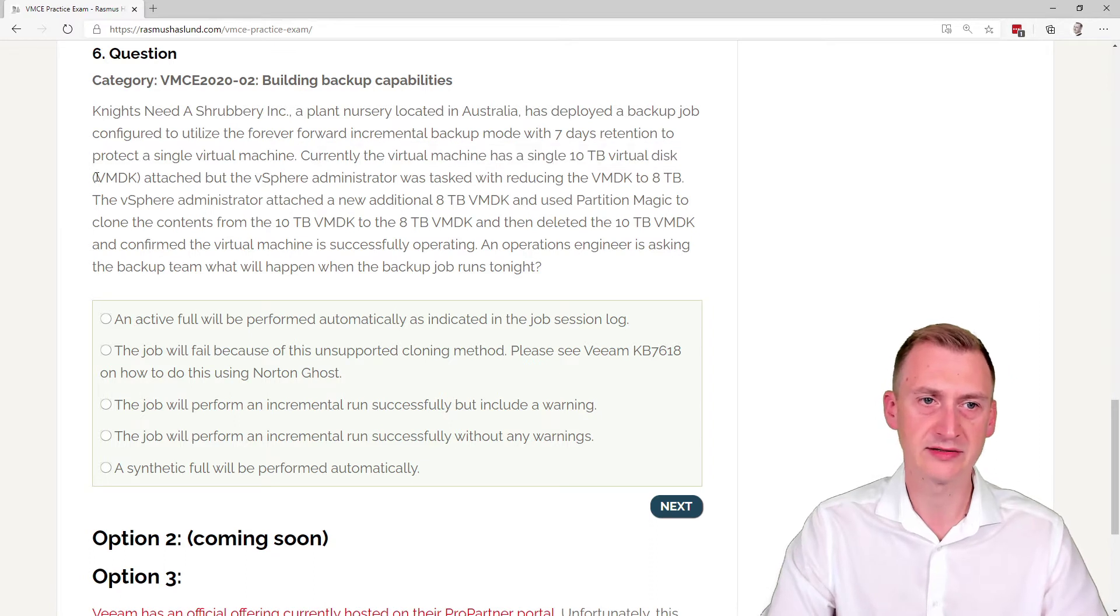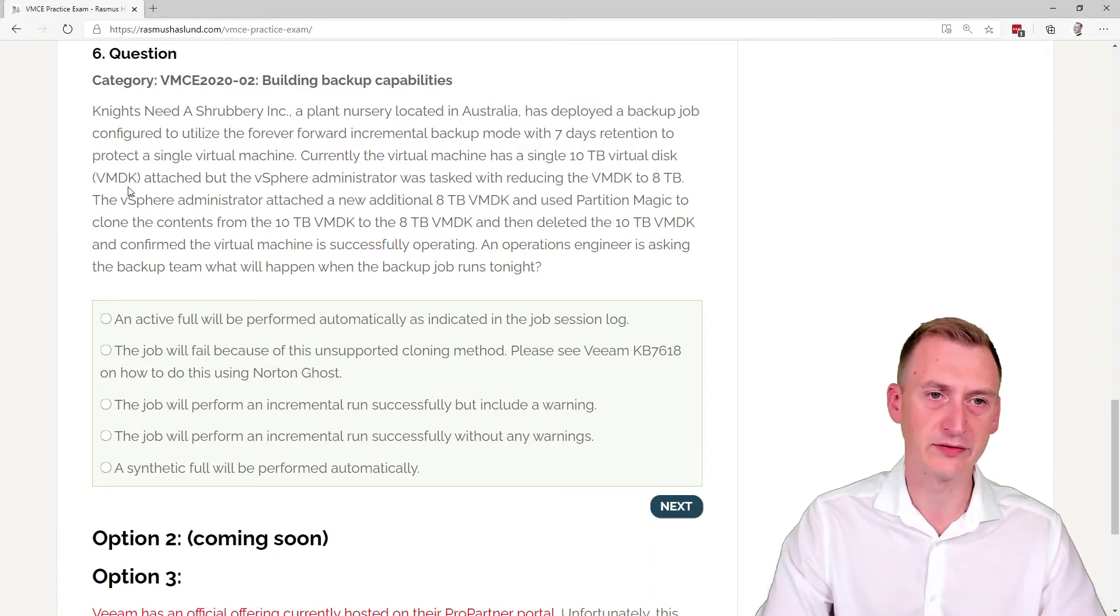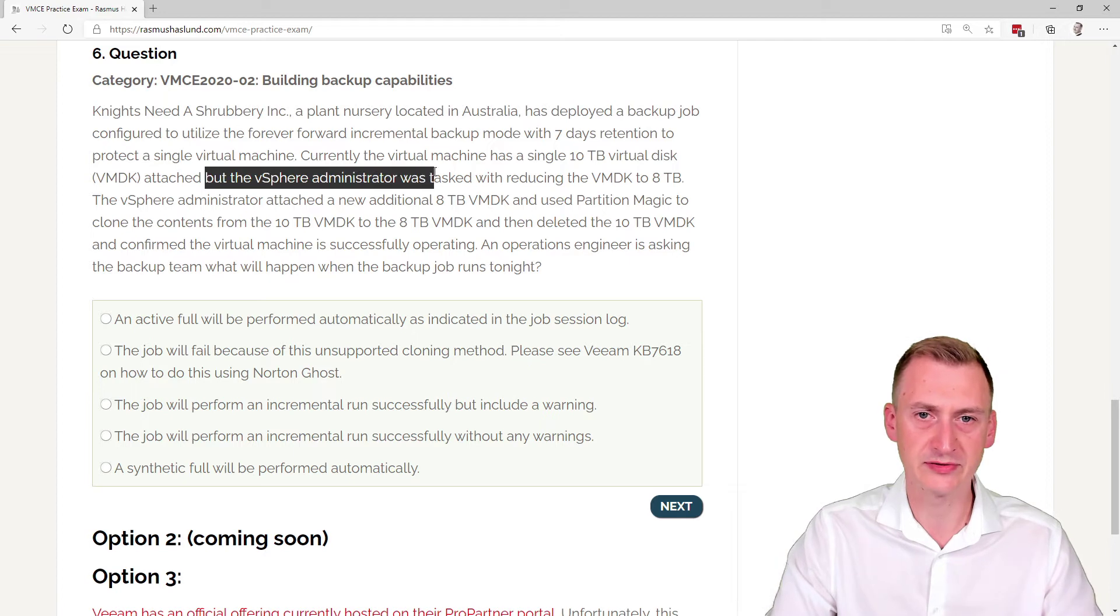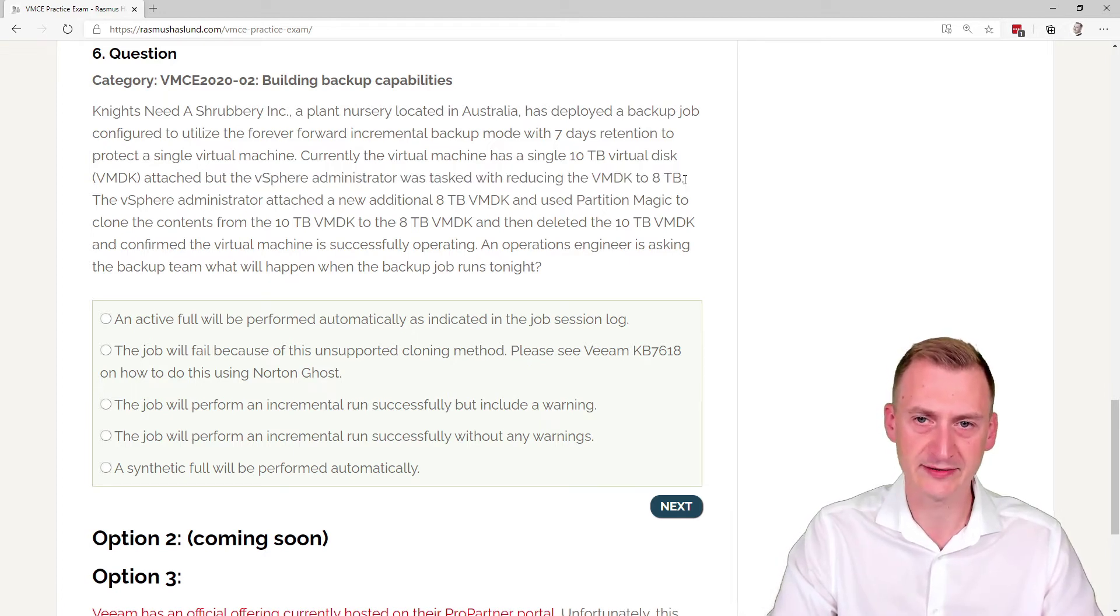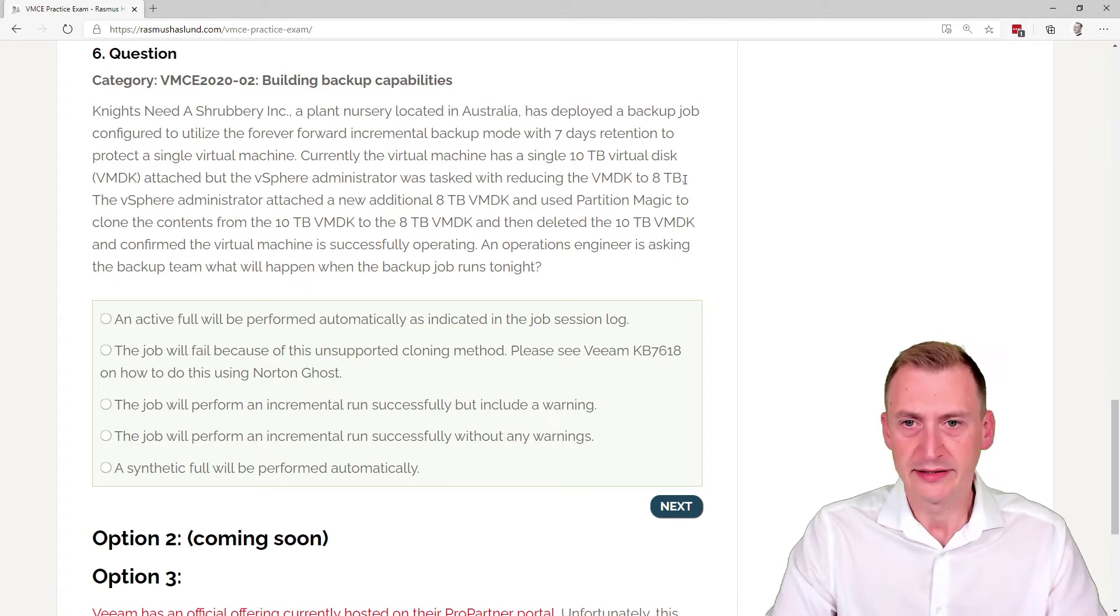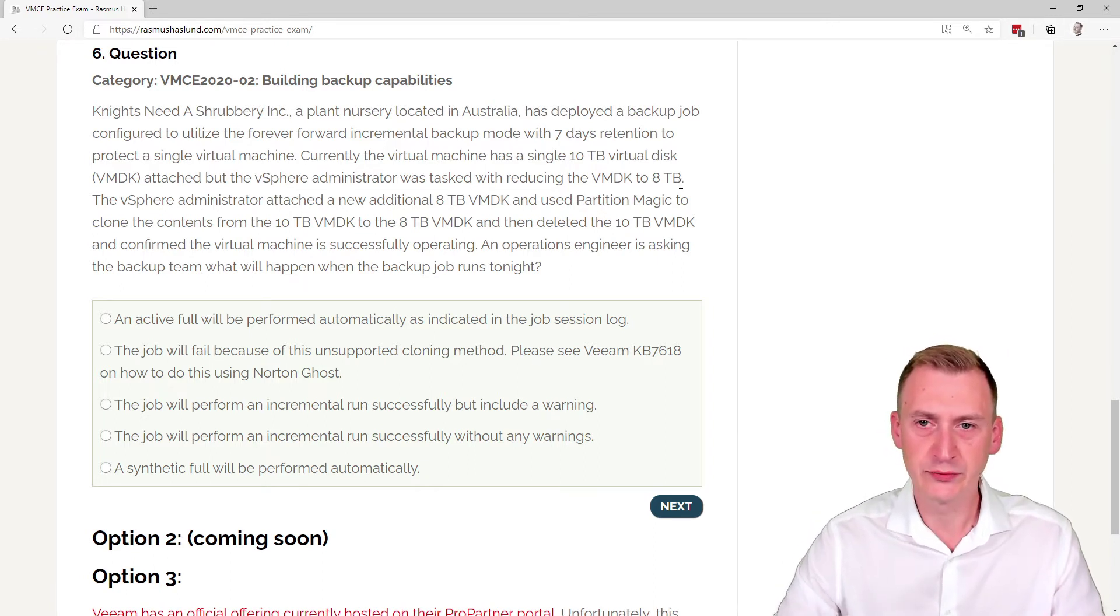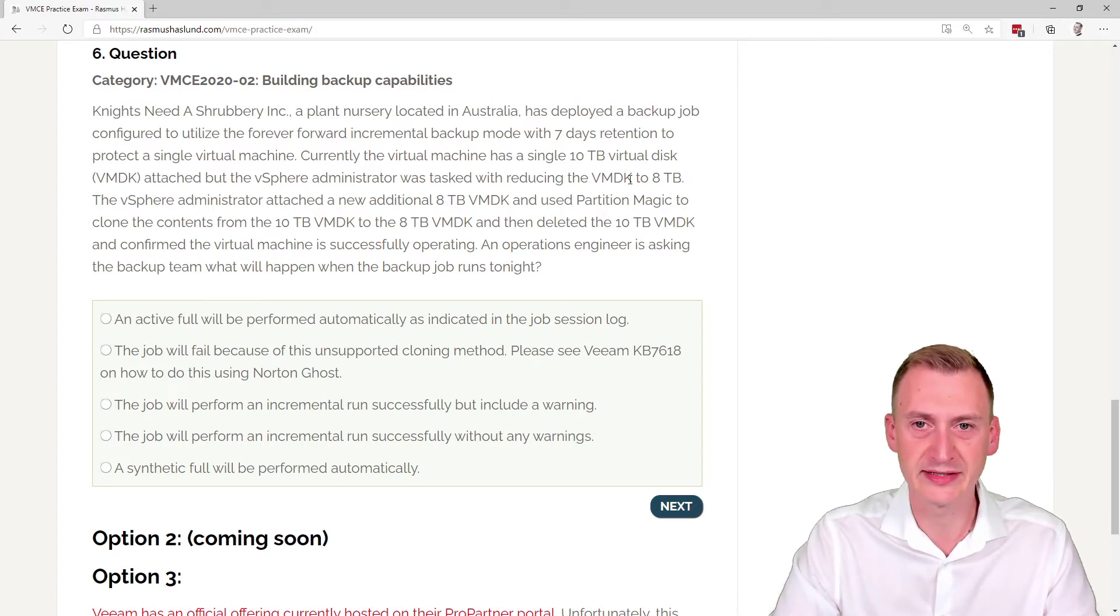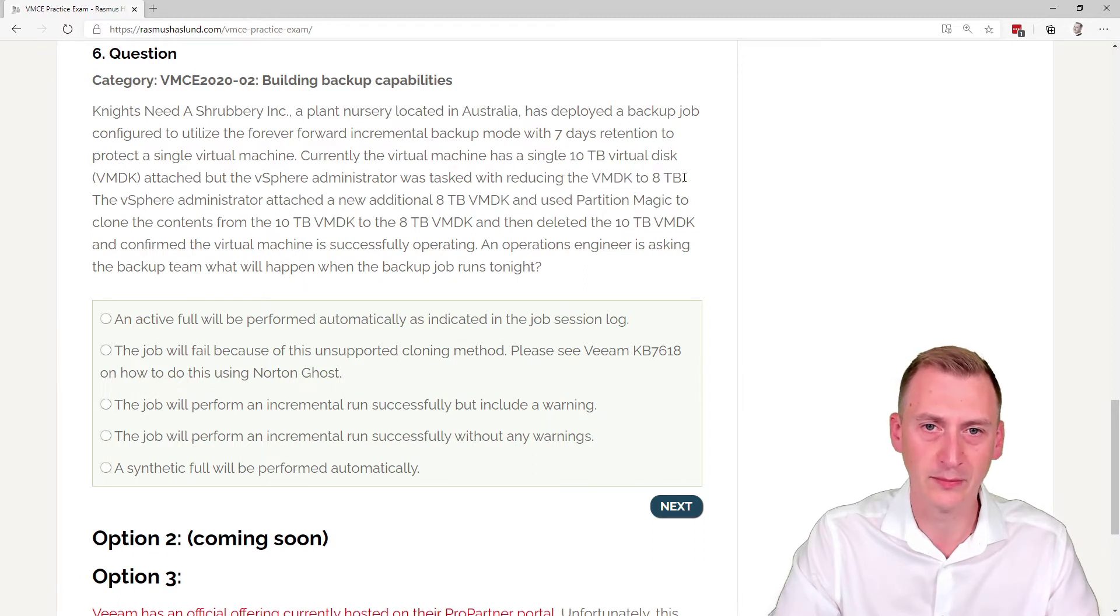It's a VMDK, so this tells me it's a VM environment attached. But the vSphere administrator was tasked with reducing the VMDK to 8 terabytes. Now if you know a little bit about vSphere, you would know that you can very easily increase the provision size of a virtual disk, but reducing it again is not really an option.